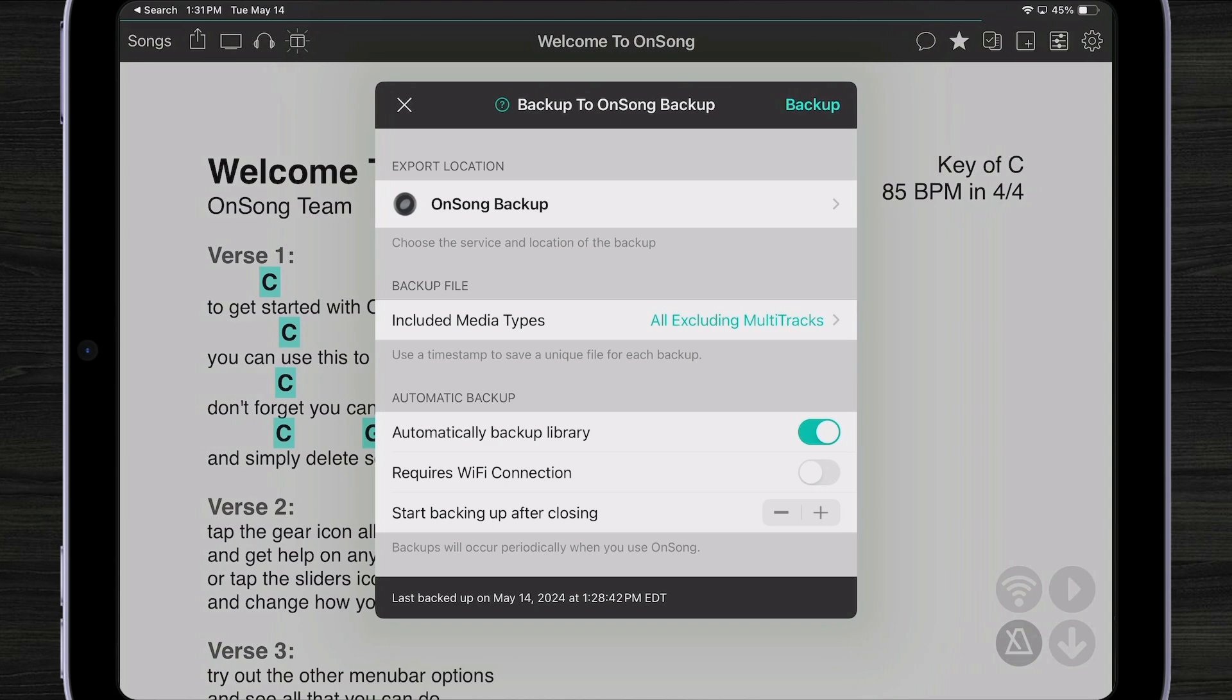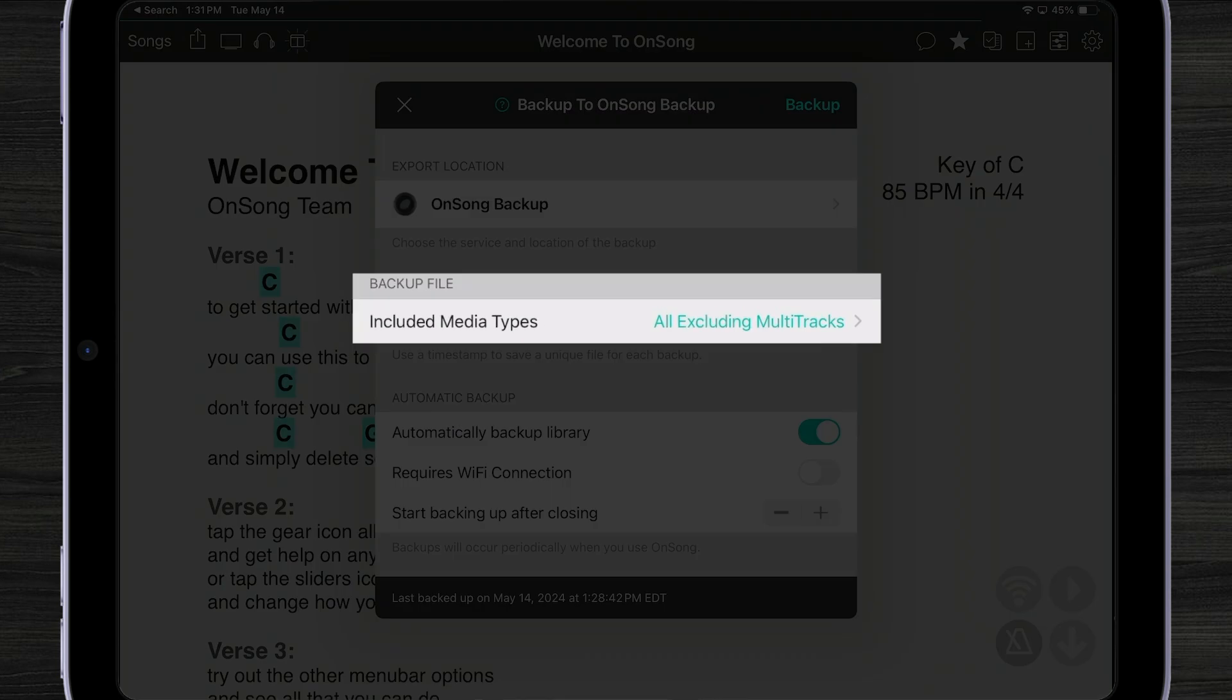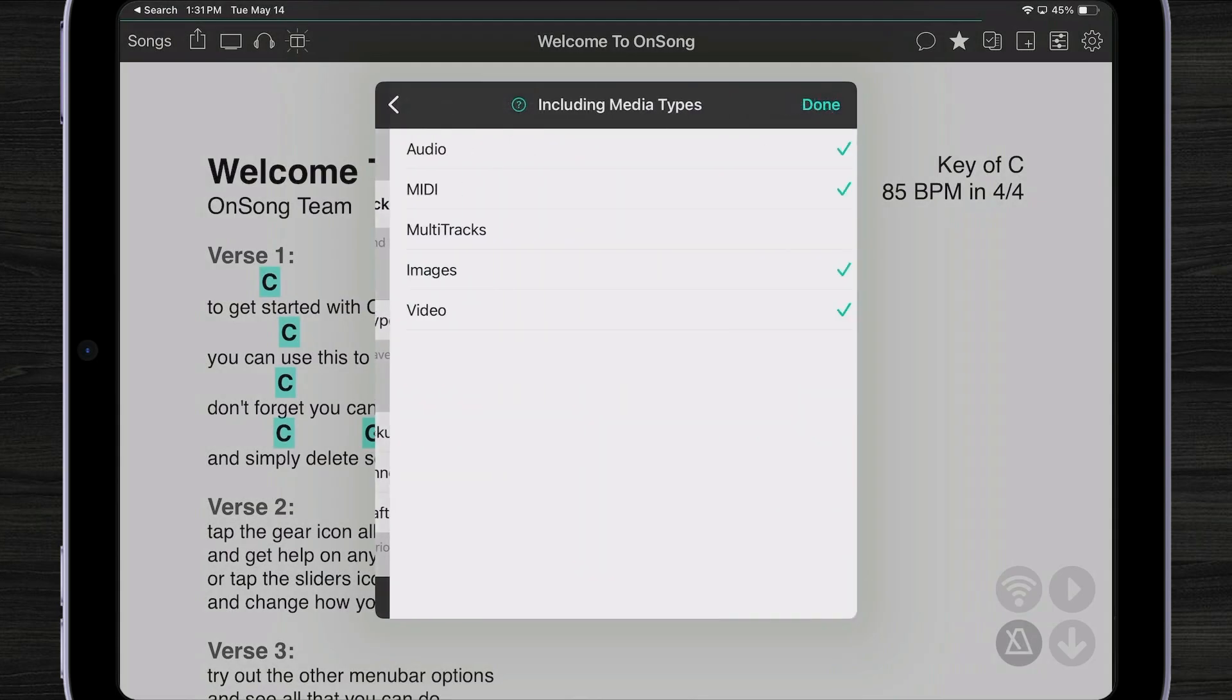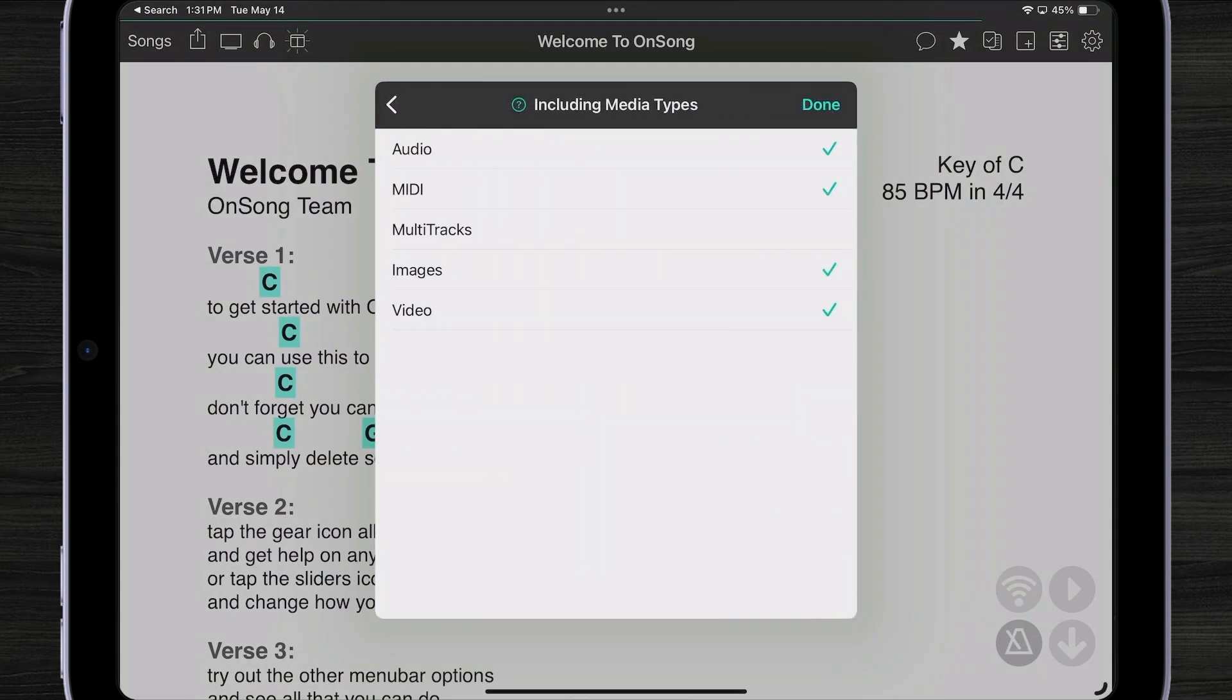I can also change what's included in the backup file. OnSong automatically includes everything except multi-tracks since they can be megabytes in size. We can tap on that and choose to include our audio backing tracks, MIDI, multi-tracks, images, and video. If we remove some of the things from this list, it'll make our backup smaller and more manageable.